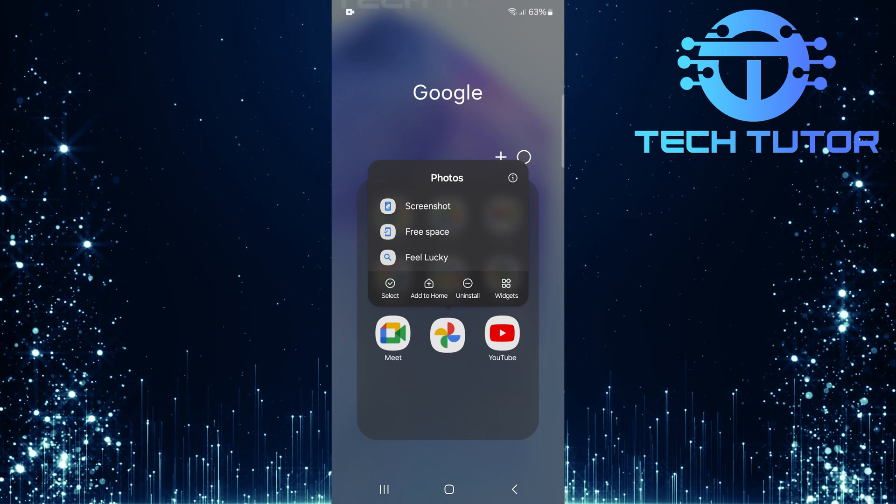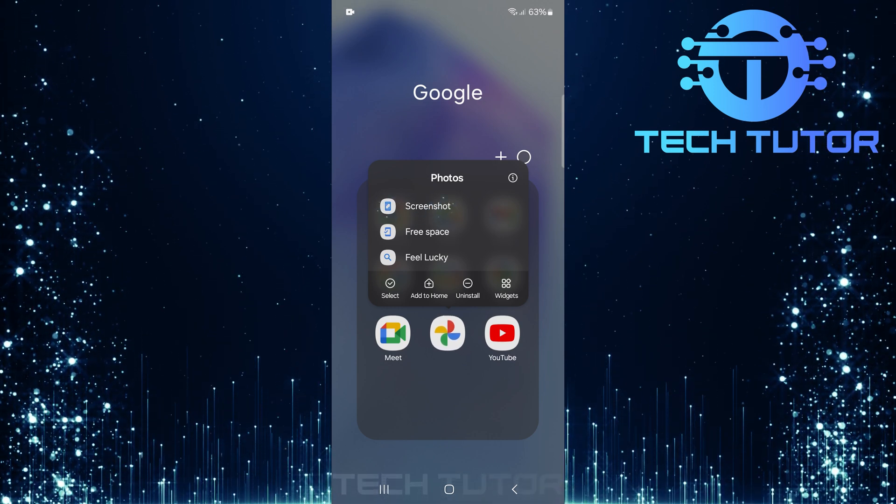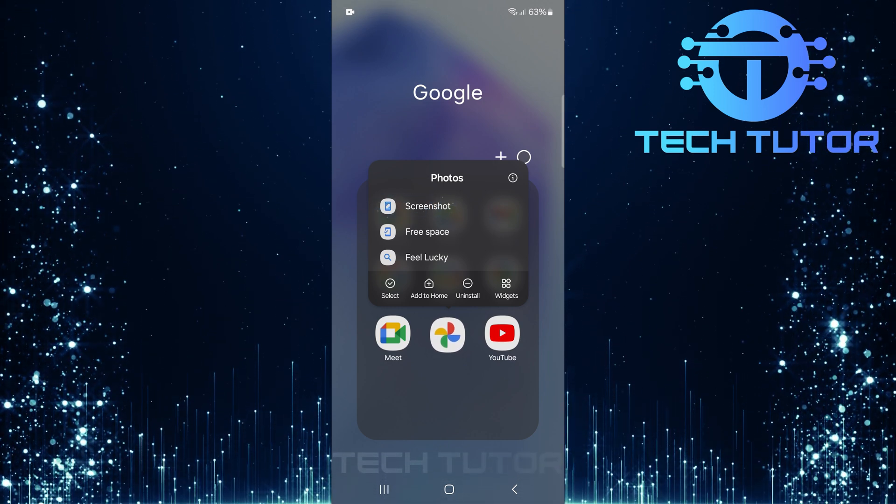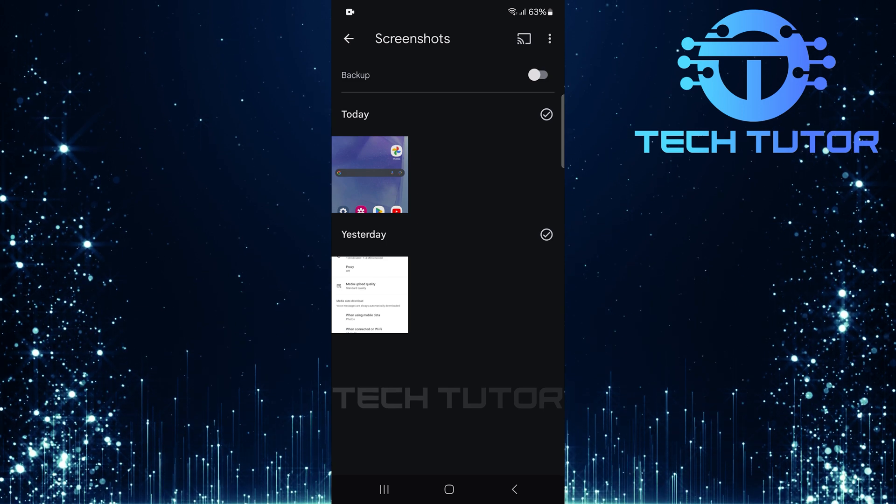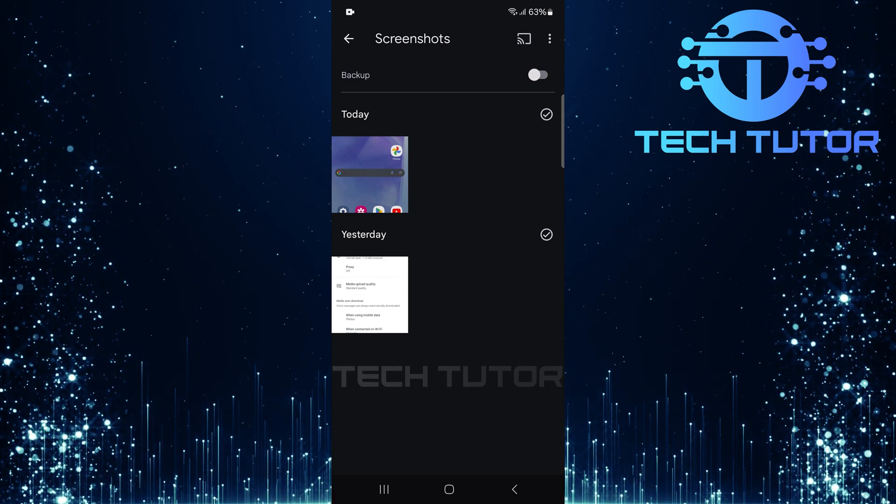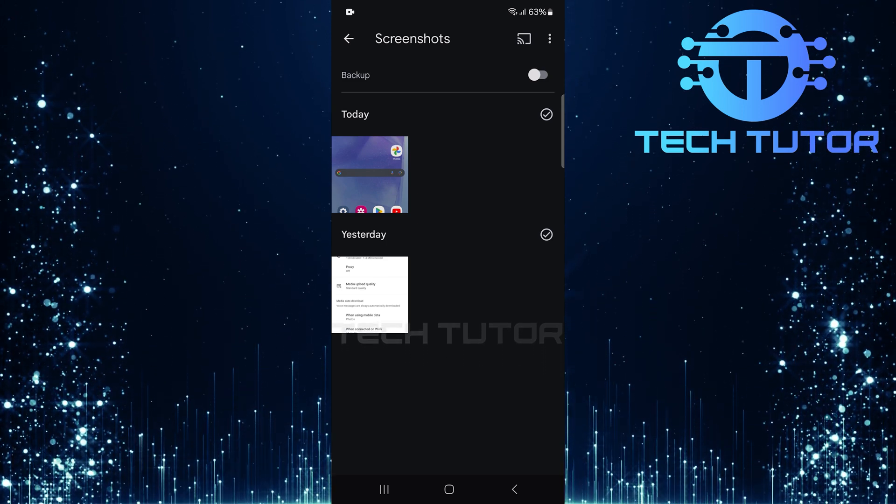From this menu, select Screenshots. This will take you directly to a dedicated folder where all your screenshots are stored.